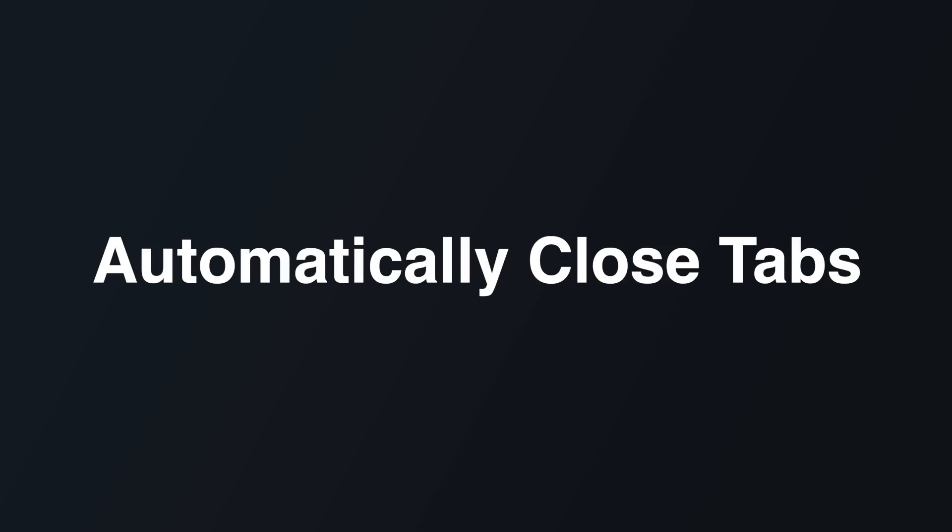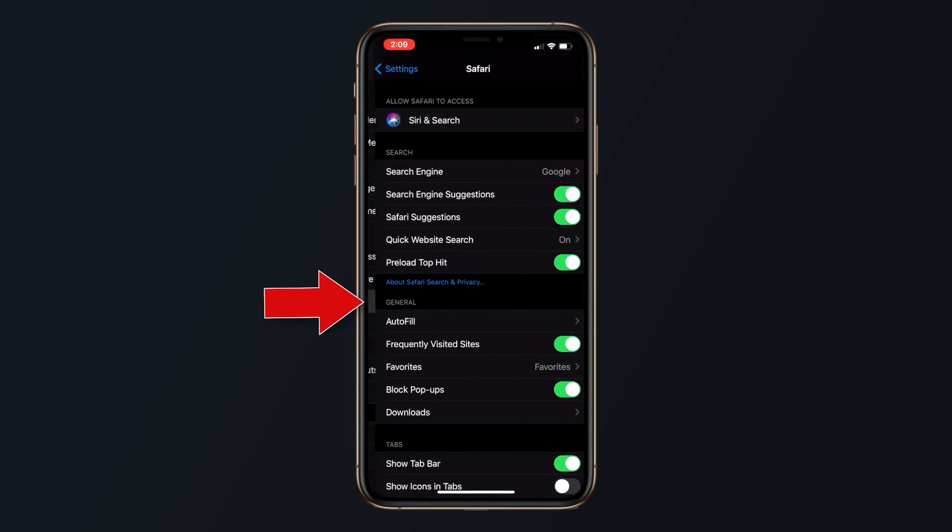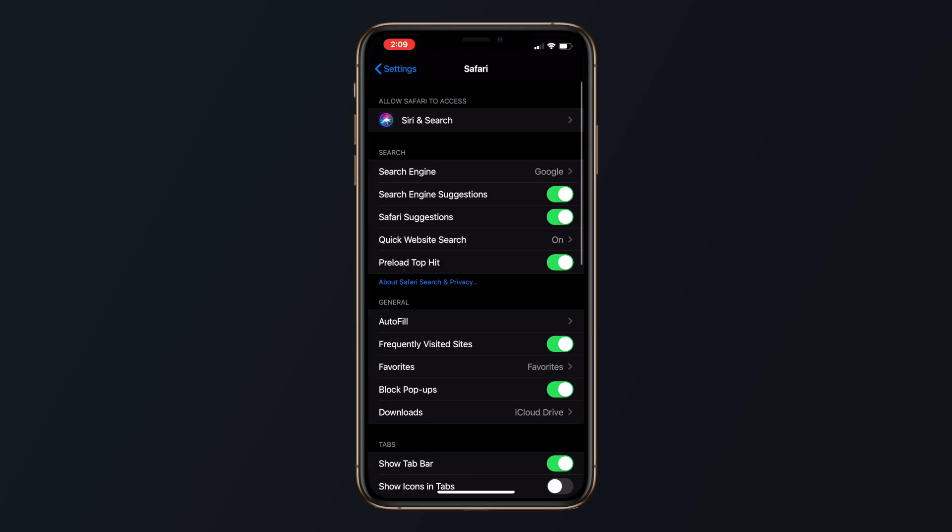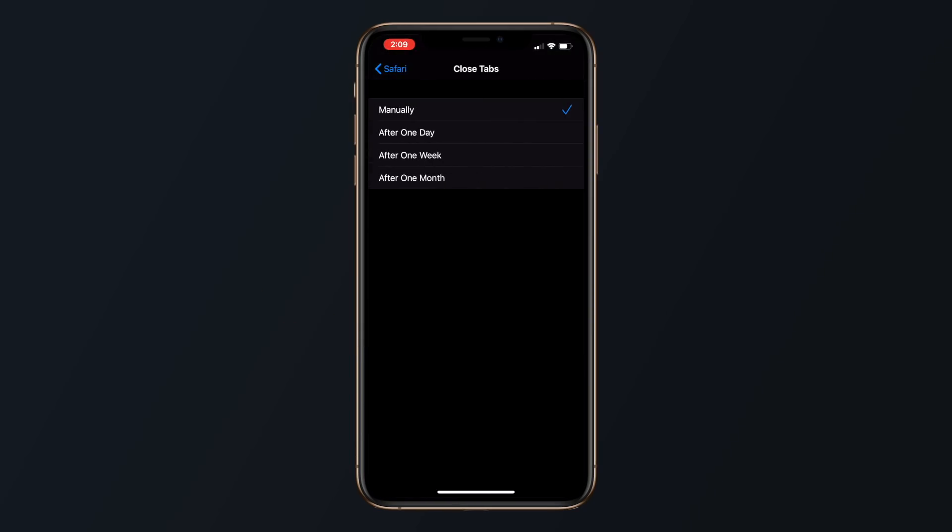In the Safari section of the settings app, there's a new option to automatically close all of the tabs that you have open in Safari. You can set it to a day, a week, a month, or leave it on manual, which is how it currently works.